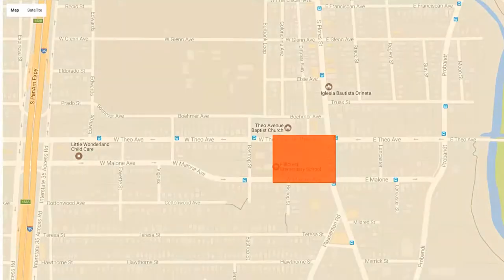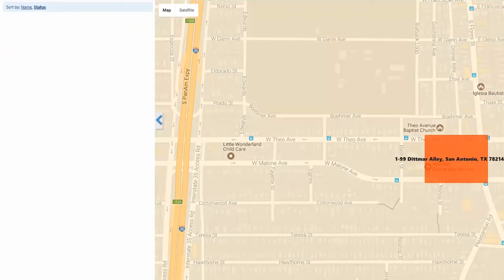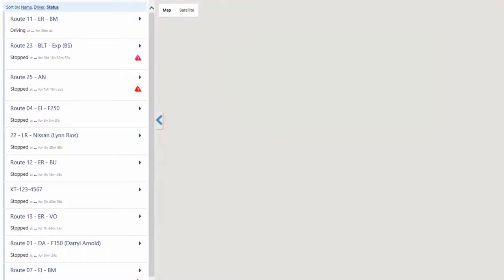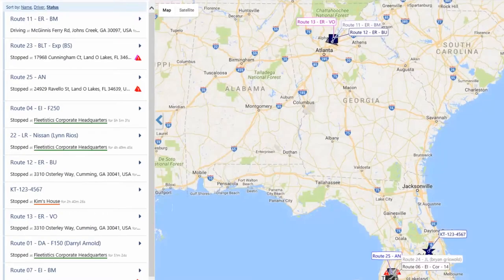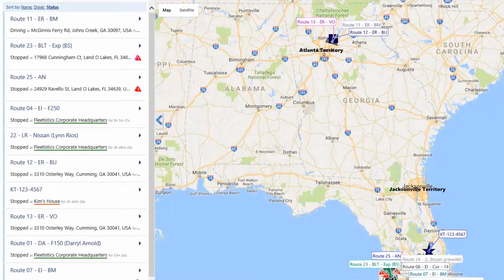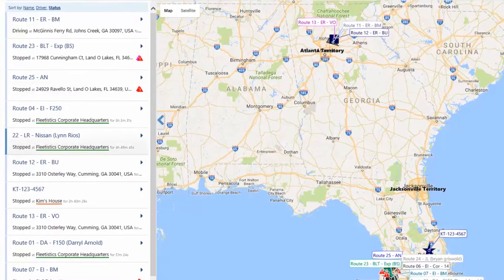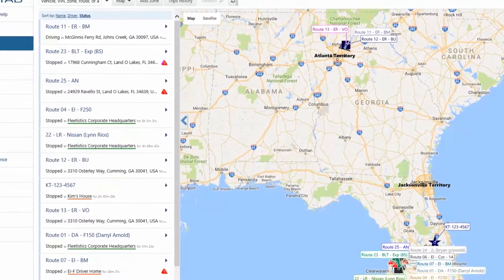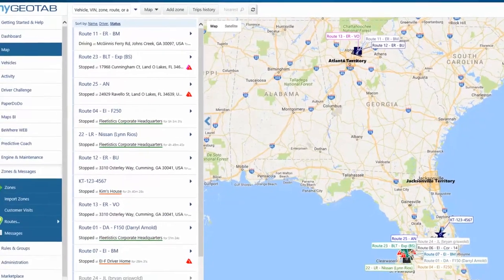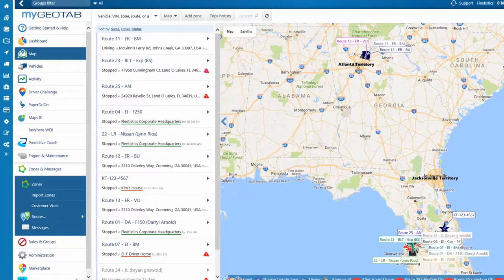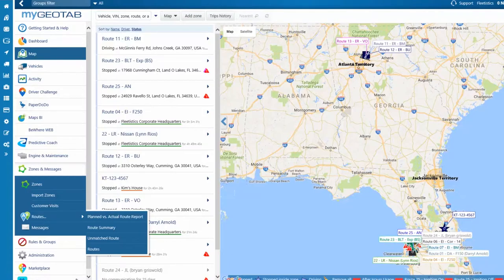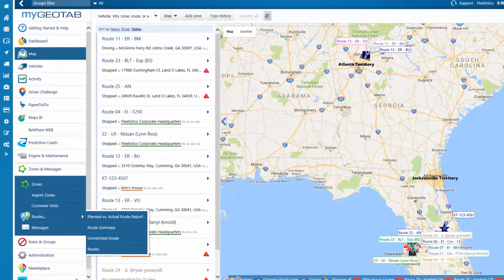For a complete discussion of using, creating, and managing zones, see our Using Zones LMS class or a video of the same name from Fleetistics.tv. For complete discussion of the use of routes, please see our LMS class, Routes and Dispatch, or our video of the same name from Fleetistics.tv.